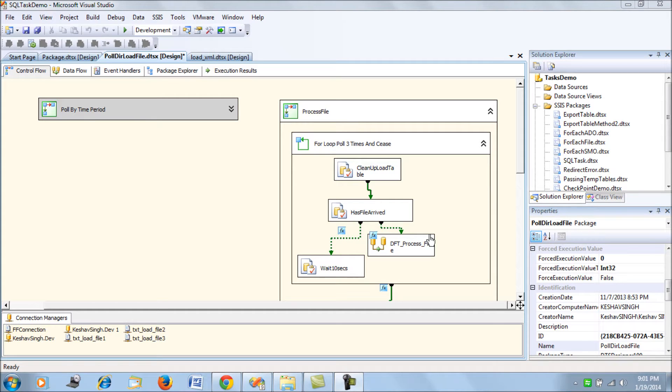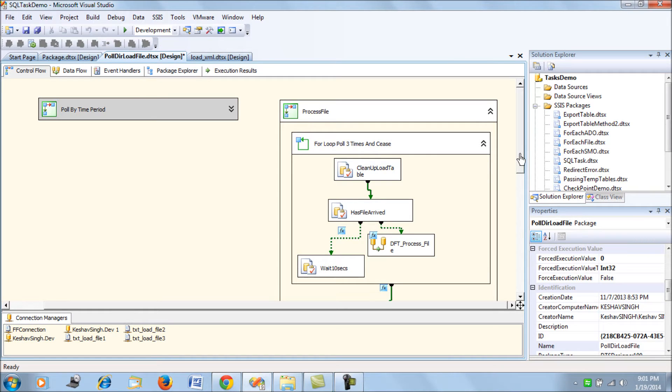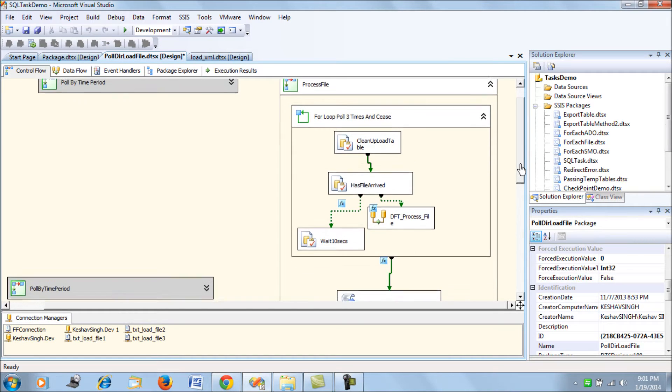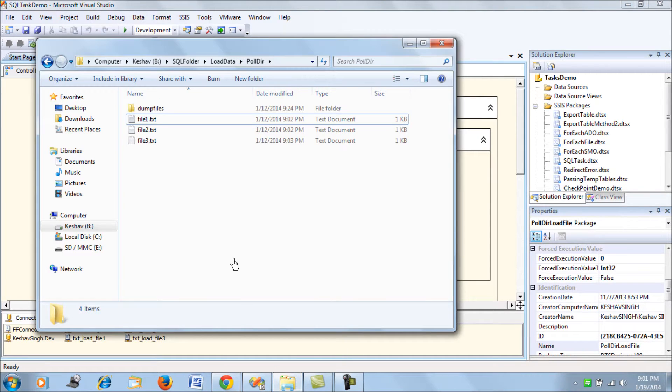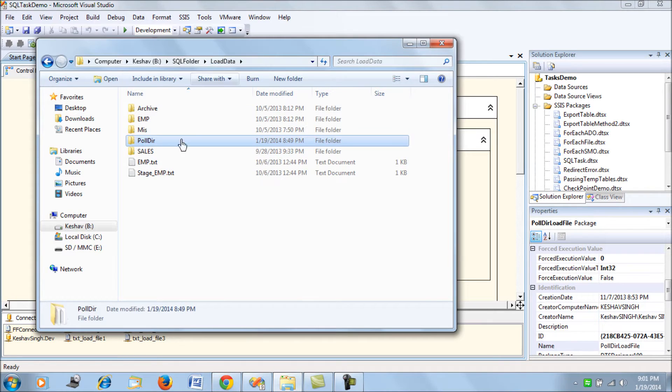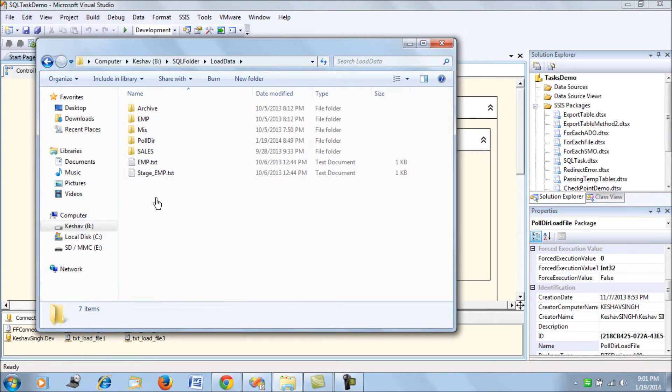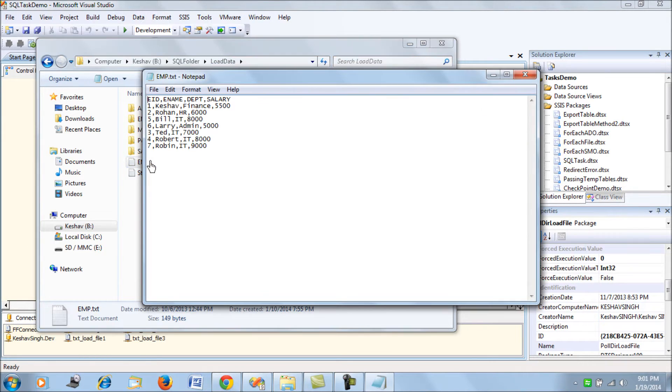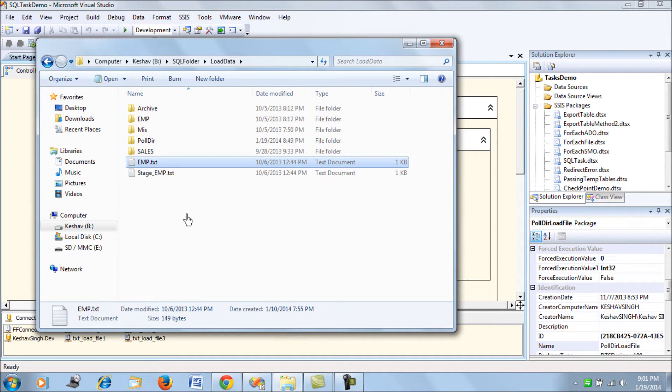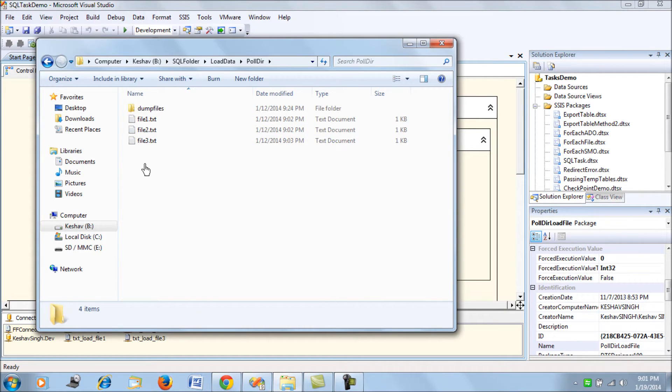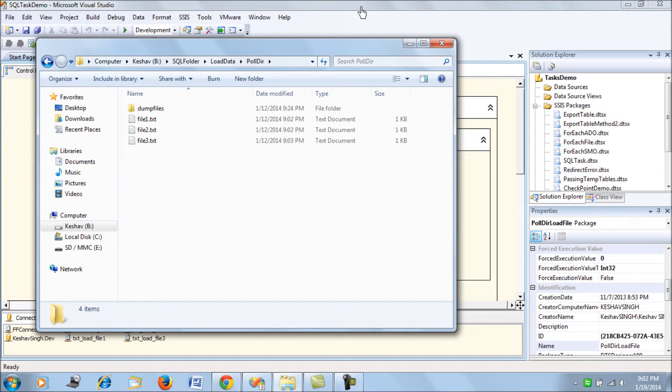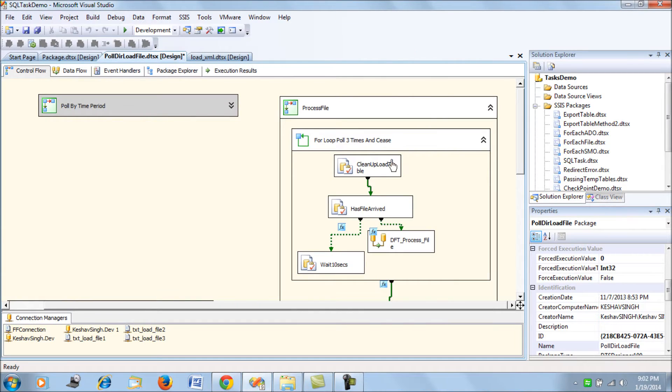Let's consider the poll directory example again and look at this simple requirement and implement it. What we have is the same scenario where we're trying to poll this directory three times for the employee.txt file. This is the file which is to be loaded. This file is supposed to be present here.